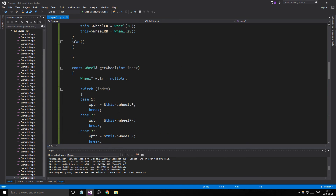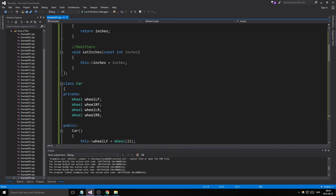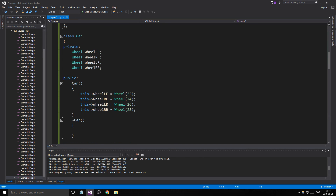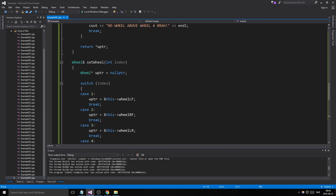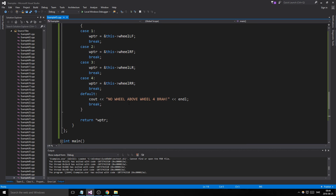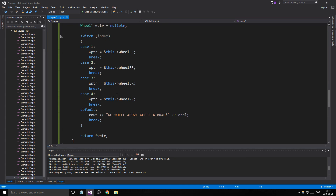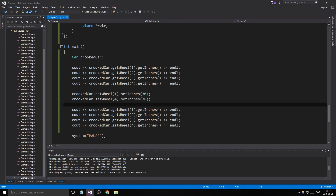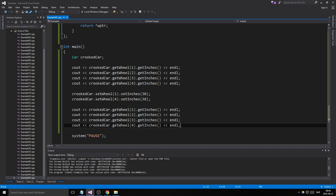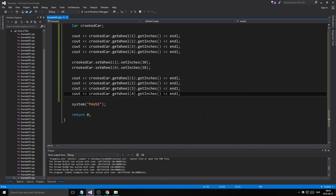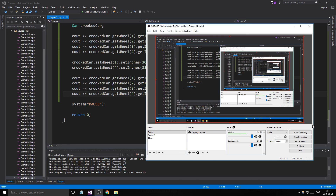Sorry for all the messiness, but this was a way to show you how classes can be put into classes, how you can return them as objects or const references, change them, and chain their functions. I hope that helped and that you learned something. Have a great day — see you in the next video!